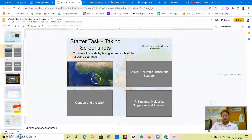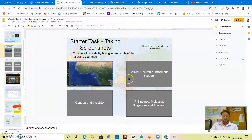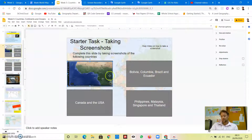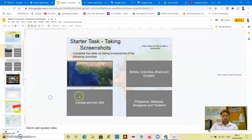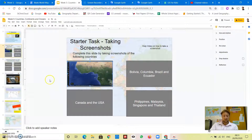I've done my screenshot of those countries - job done. Moving on to Bolivia, Colombia, Brazil, and Ecuador. I'm going to delete this now so you can go to that same task yourselves.